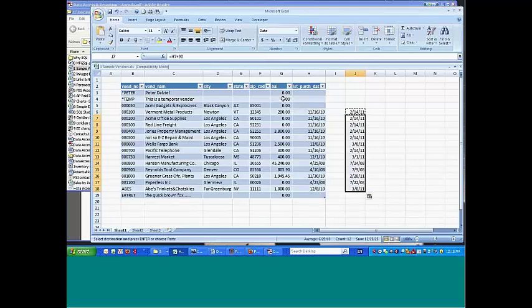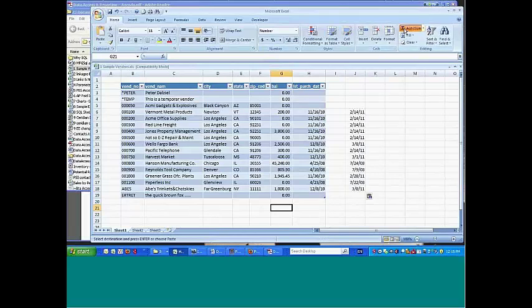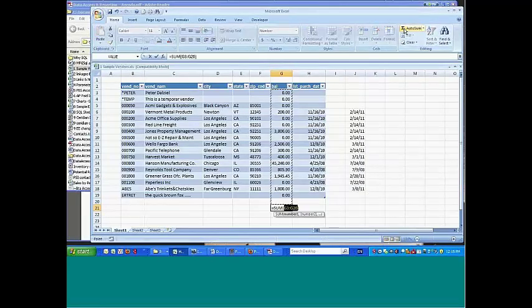These are number fields, so I can take this and come over here and do an auto sum and hit enter, and I've got a total.